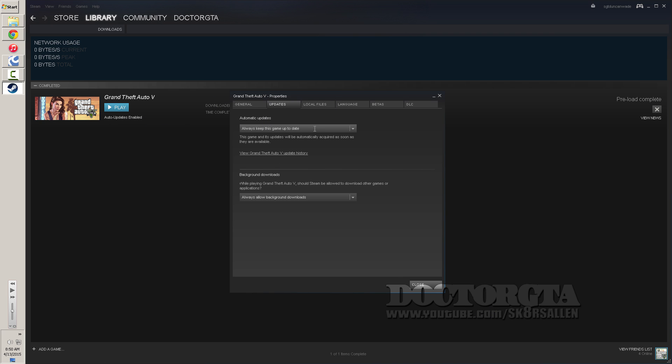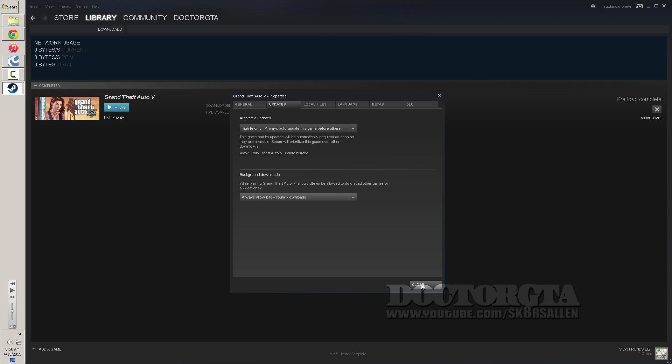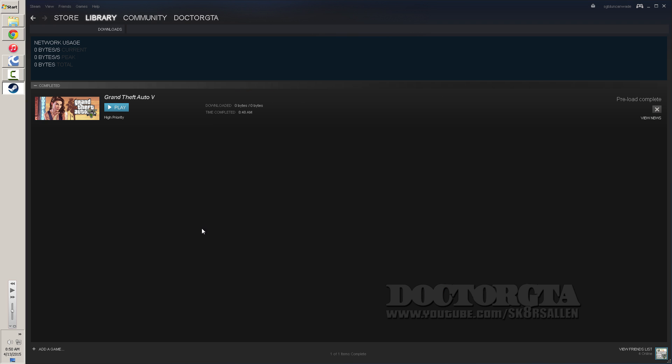Then you're going to click this Automatic Update and change it to High Priority. Then you're going to change this to Always Allow Background Downloads. And you're going to click Close. And that's pretty much all you've got to do.